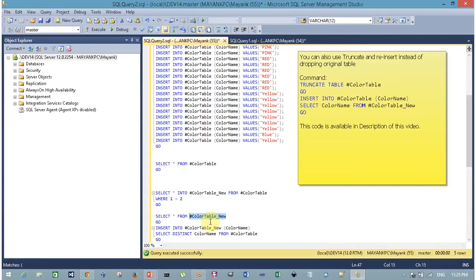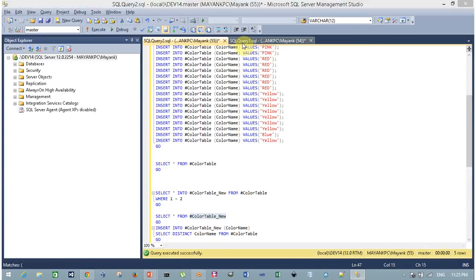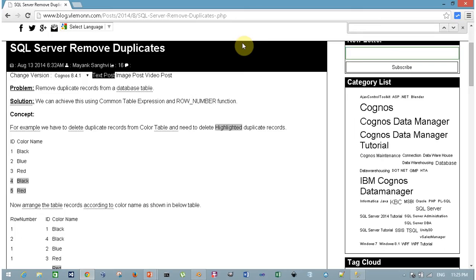In Method 1, after inserting unique records into the new table, we have to drop the original table and then rename our new table to replace it.